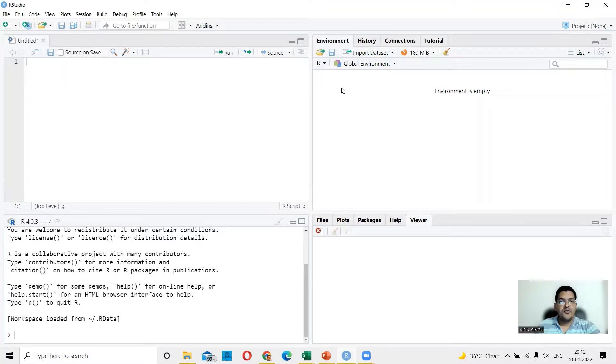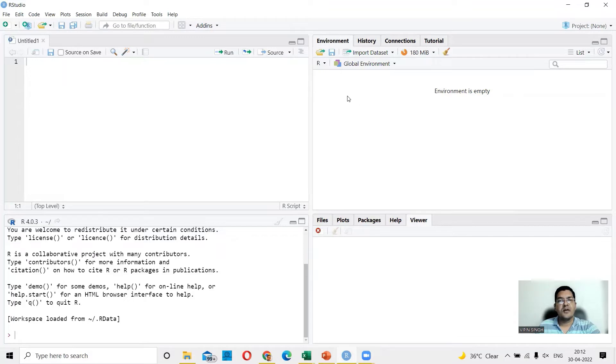This is your environment variable and history and connections and tutorial area. Here you will see the messages regarding your variables that you use.